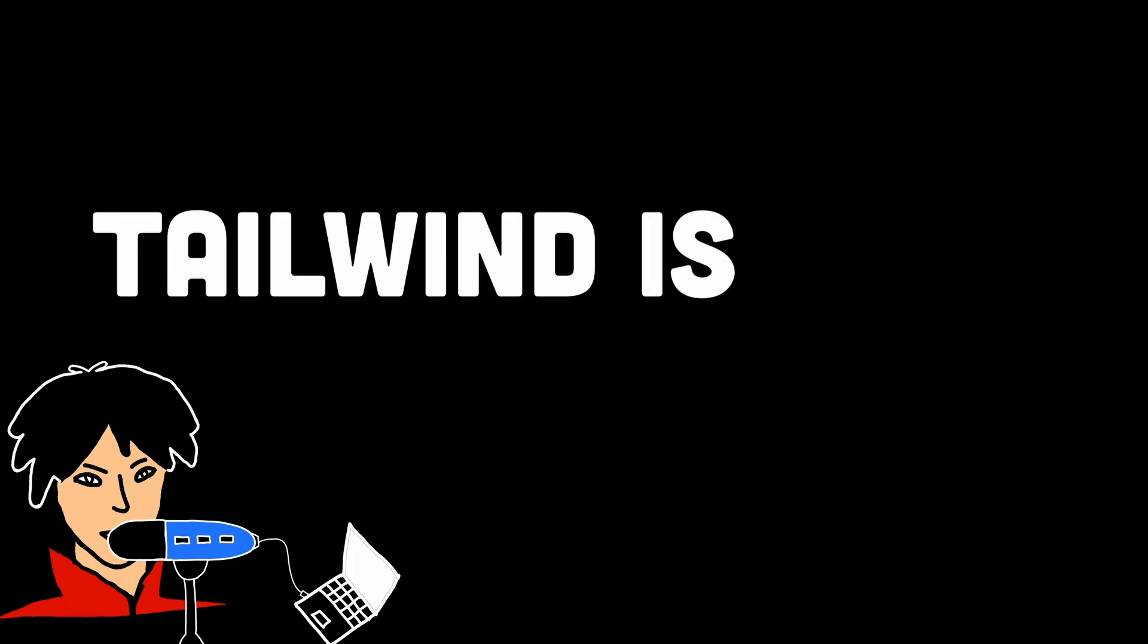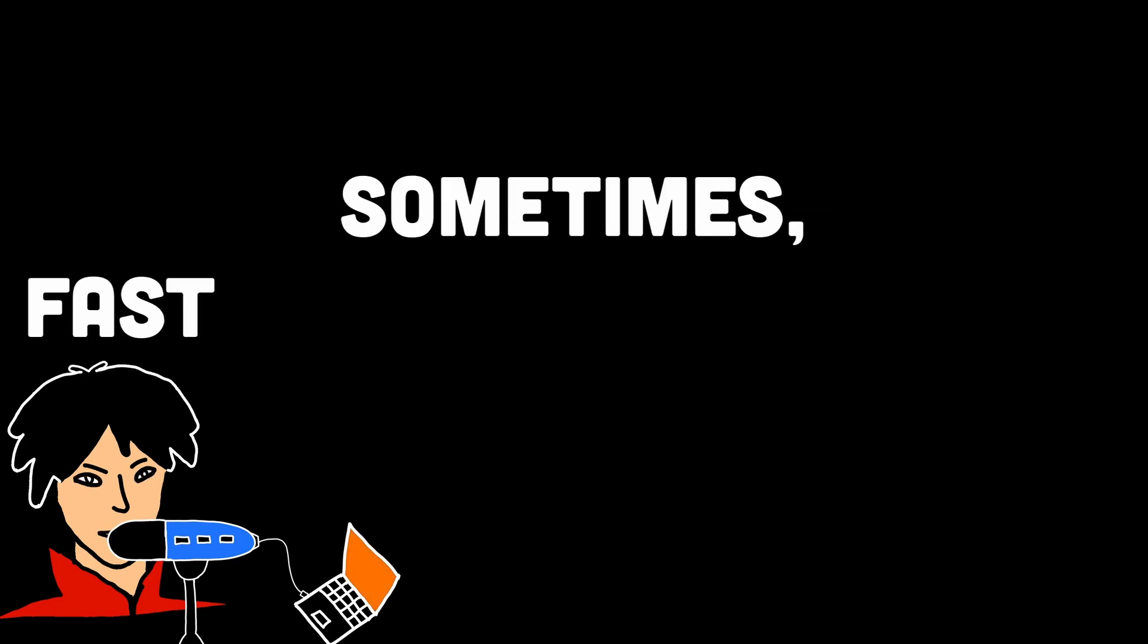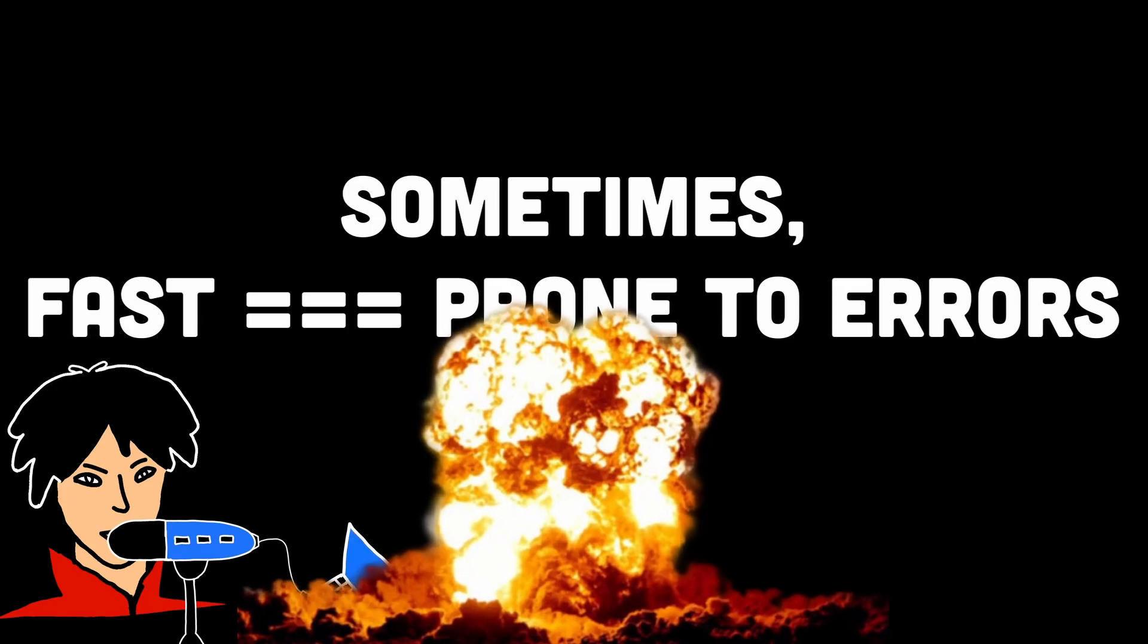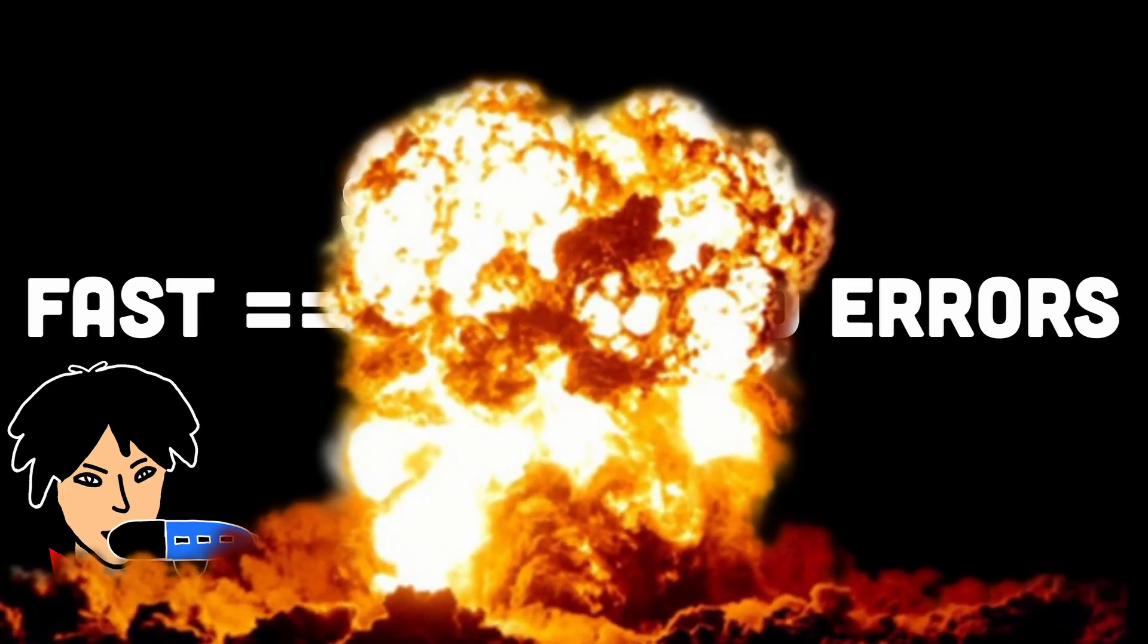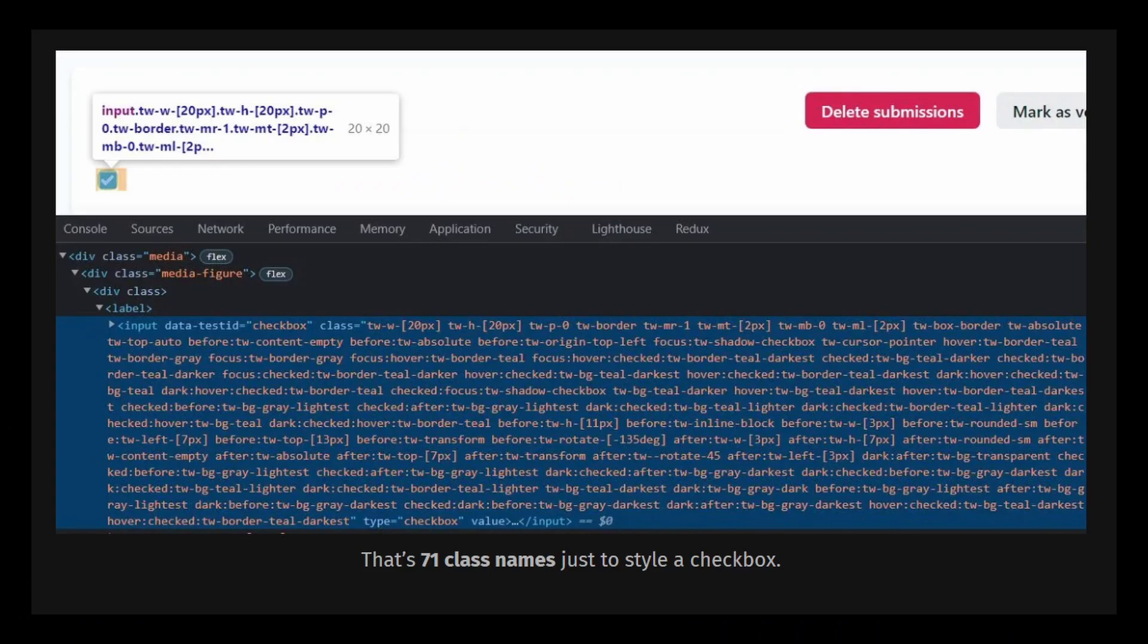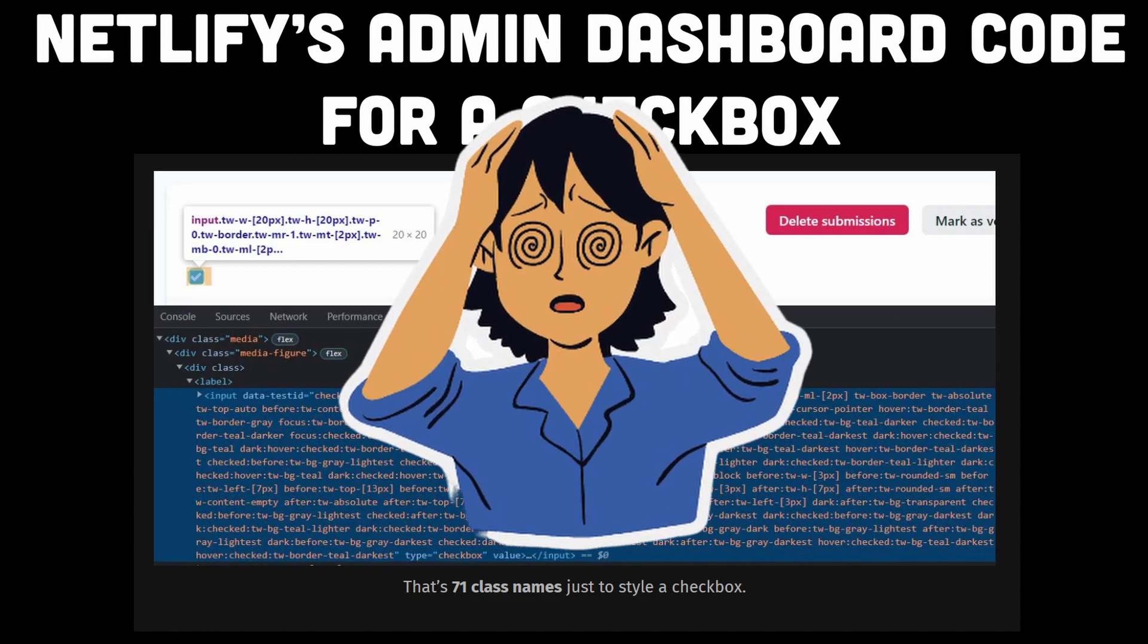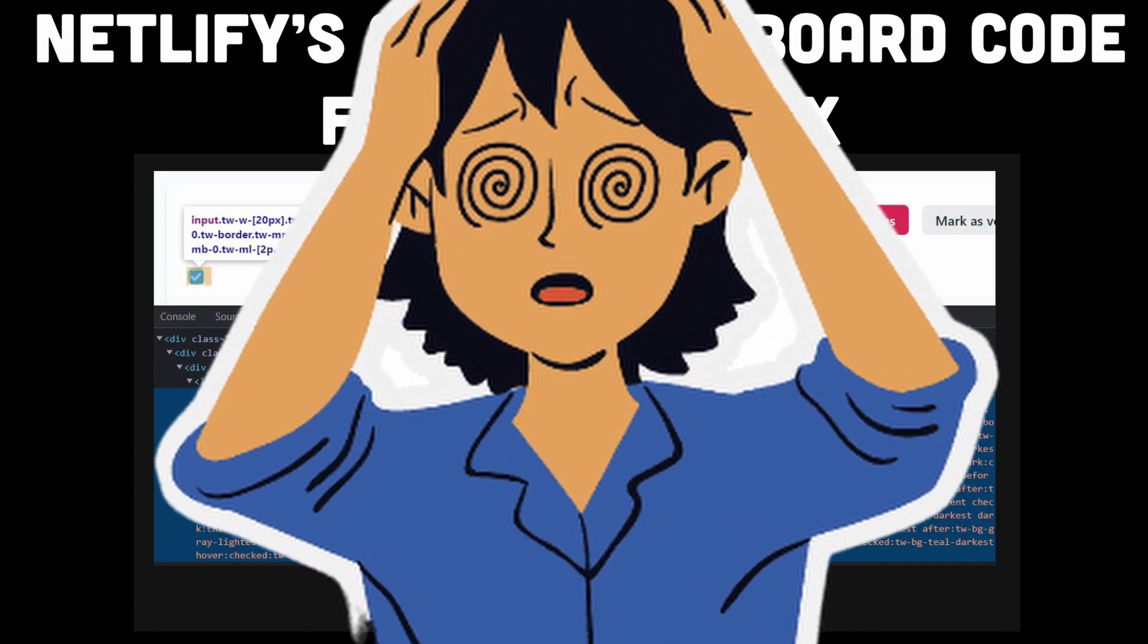There's no doubt Tailwind CSS allows for rapid styling, but it can lead to inconsistencies in design if not used carefully while working as a team. Without a cohesive design system or defined style guide, different developers might interpret the utility classes differently, resulting in visual discrepancies across the project.